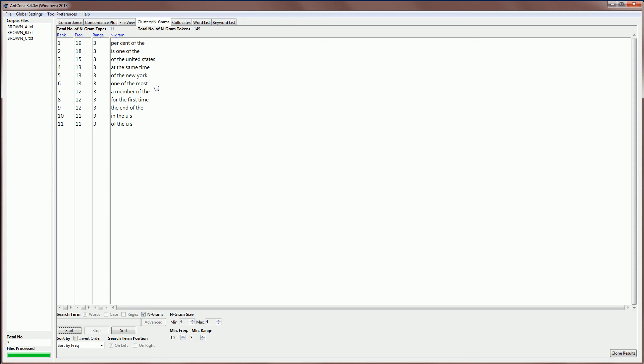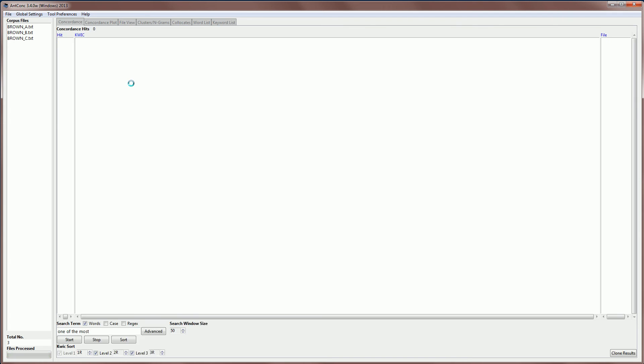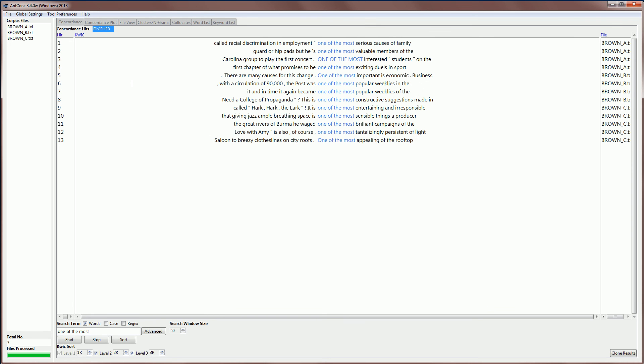If you want to see how these phrases are used in context, we can click one of these, and then we will go to the concordance tool and be able to find those patterns. And we can, of course, sort those if we want.